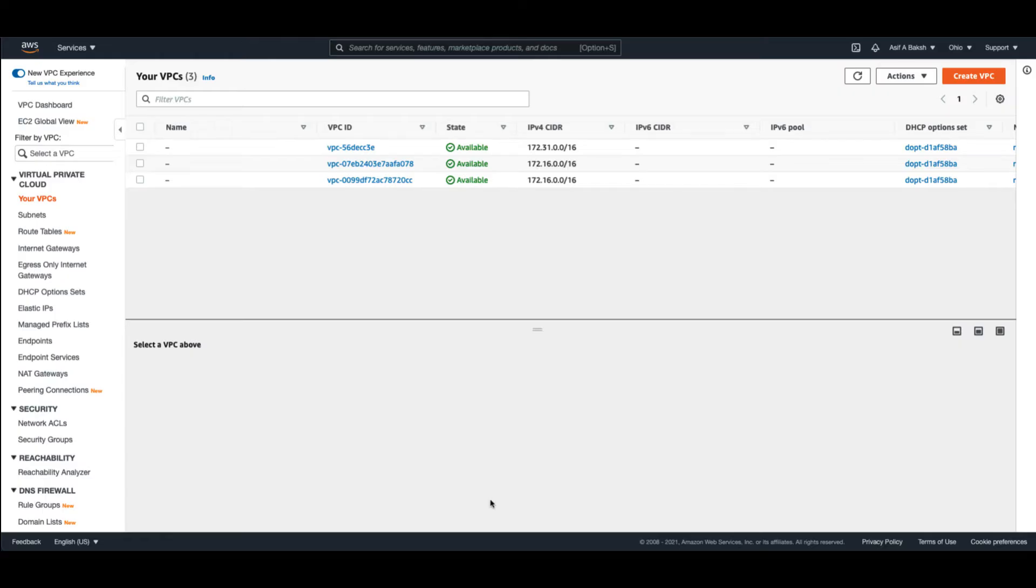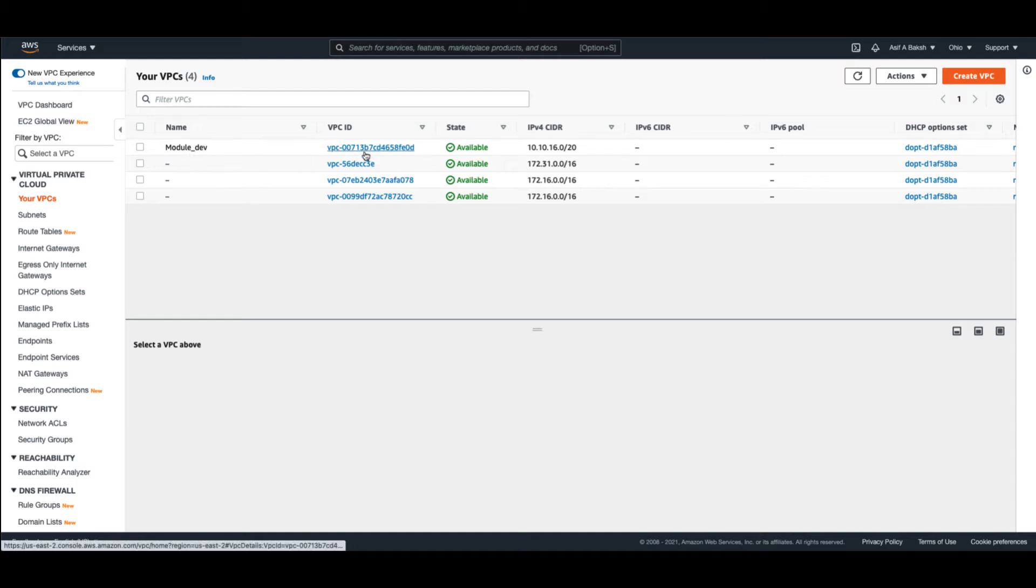And now if we go back to here, refresh, there you have it. The module name, the VPC ID, and the information here.